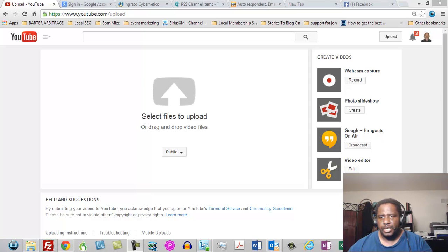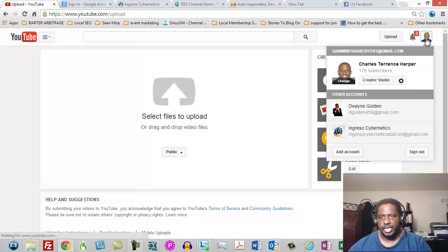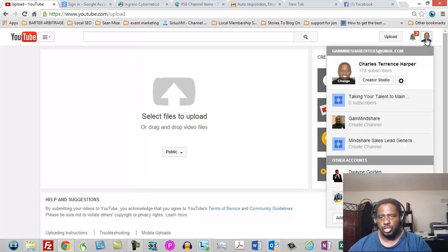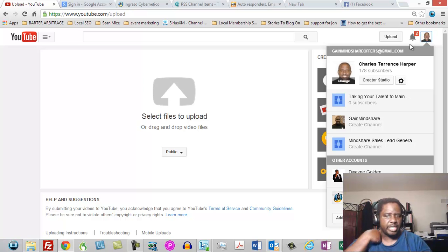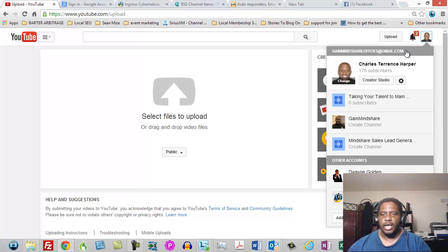So here's what we'll do. We'll start a brand new channel and if you don't know this already, you can actually use your current ID and you can actually start a different channel.